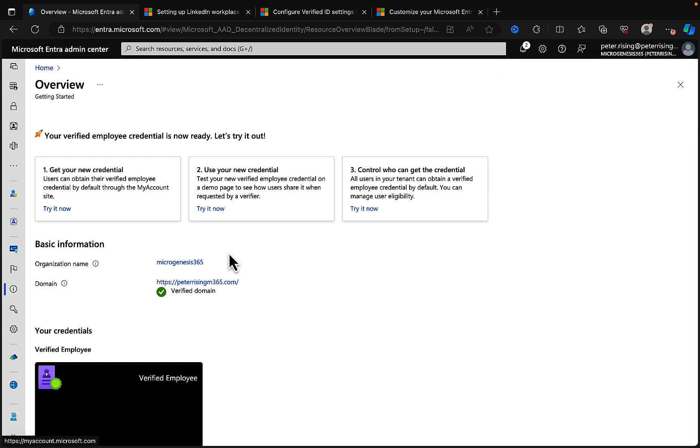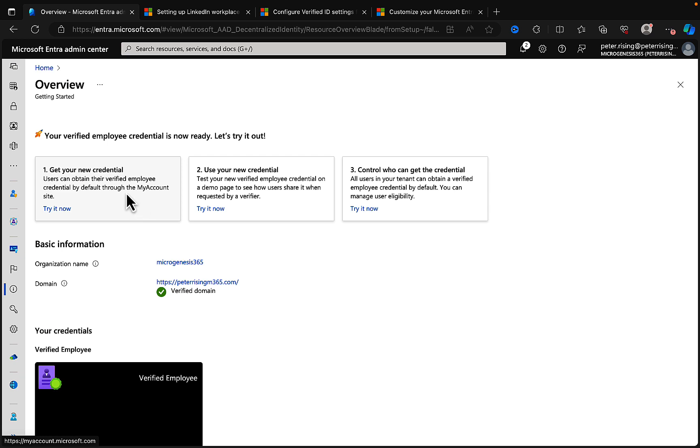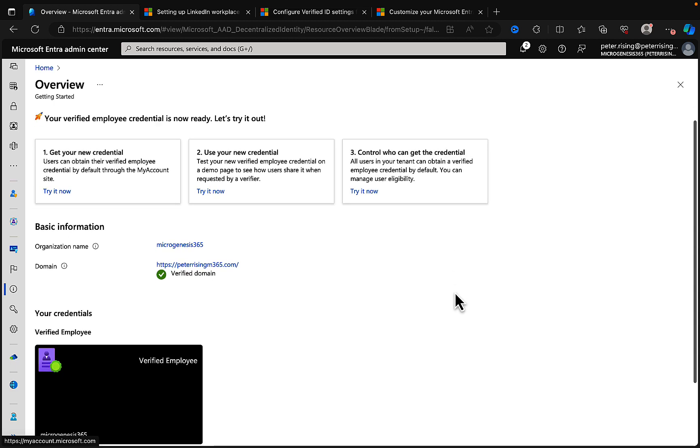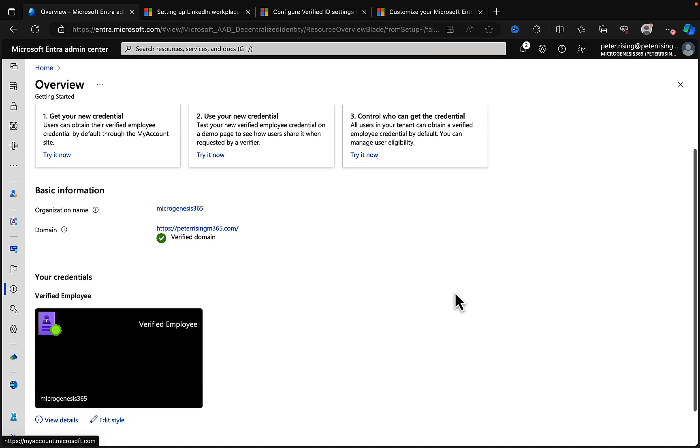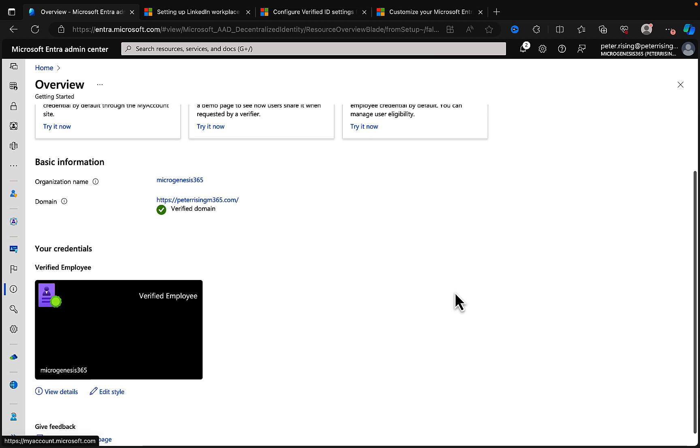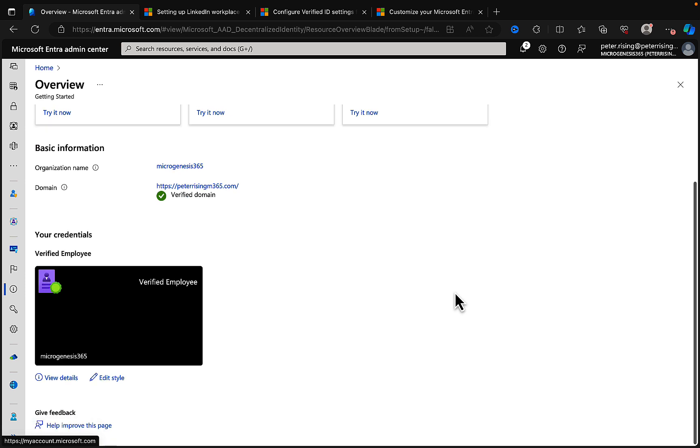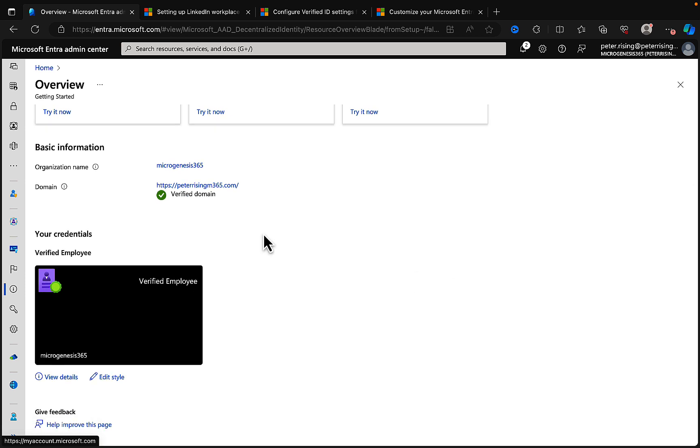It's setting this up as my Verified ID domain and the process may take up to one minute. Okay, that didn't take very long at all. Setup is complete. Your verified employee credential is now ready. Let's try it out. We've got some steps to go through. You can get your new credential. Users can obtain their verified employee credential by default through the My Account site. So we can try that. We can use the new credential and we can control who can get the credentials.